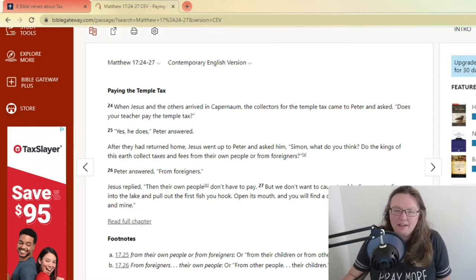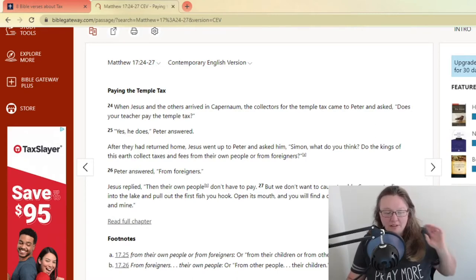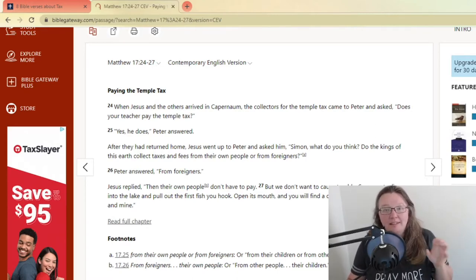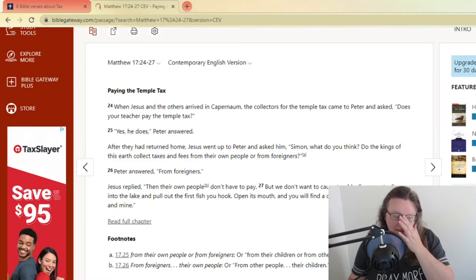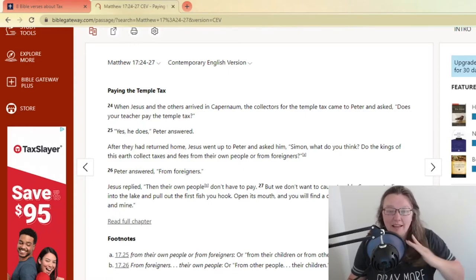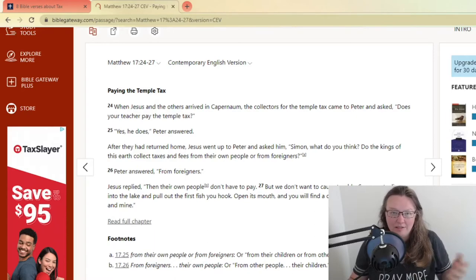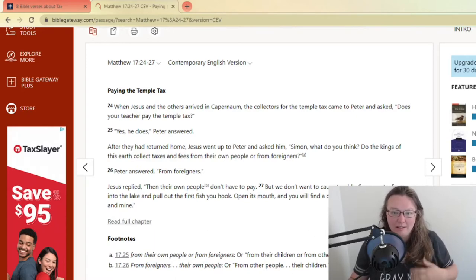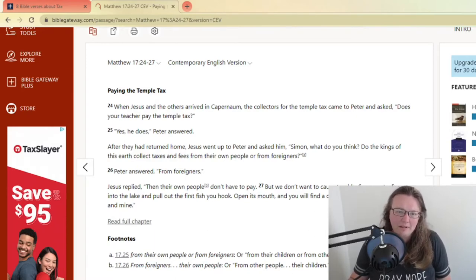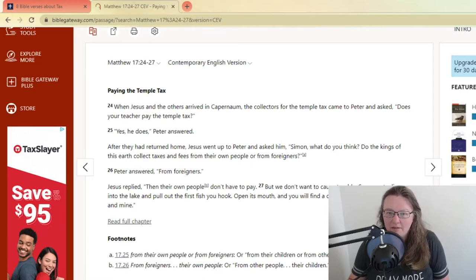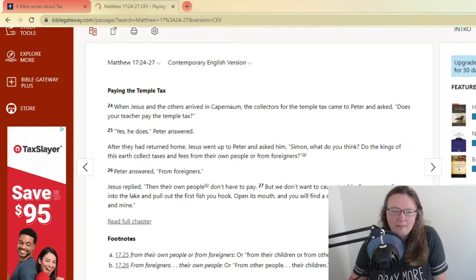But anyway, so I took a little trip through the Bible. It's a very small one. This is not everything that I'm sure that the Bible says about taxes. And if you know of a verse, leave it down in the comments and let me know what it is. But this is the one that I read right here, Matthew 17, 24 through 27, that made me really think about it.